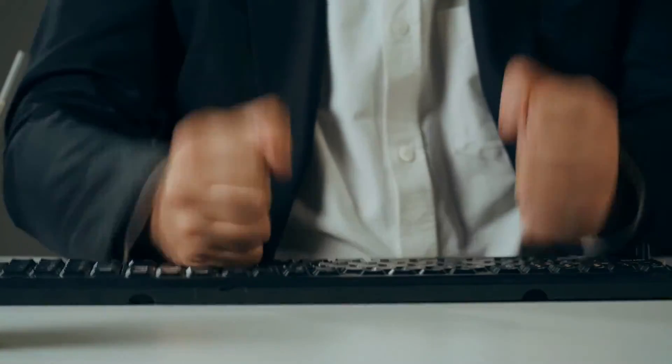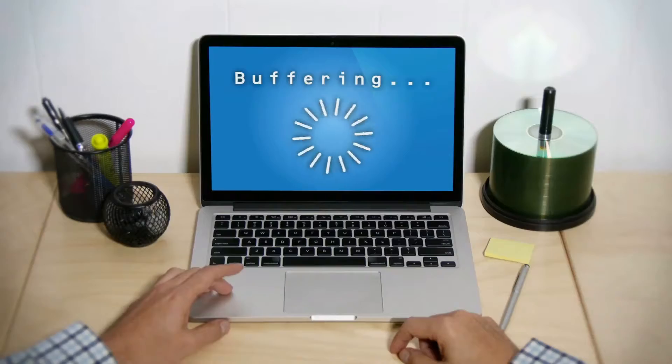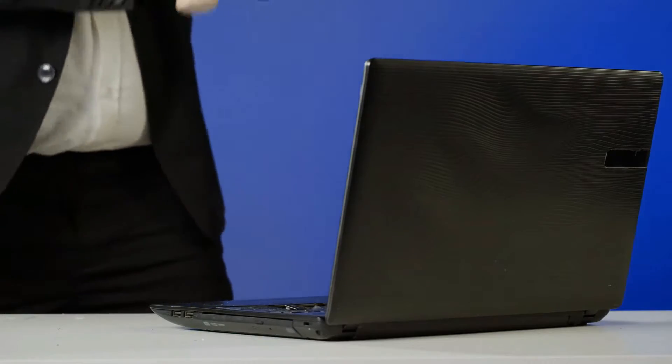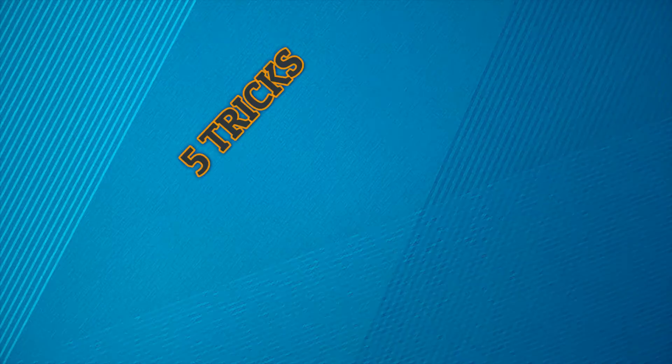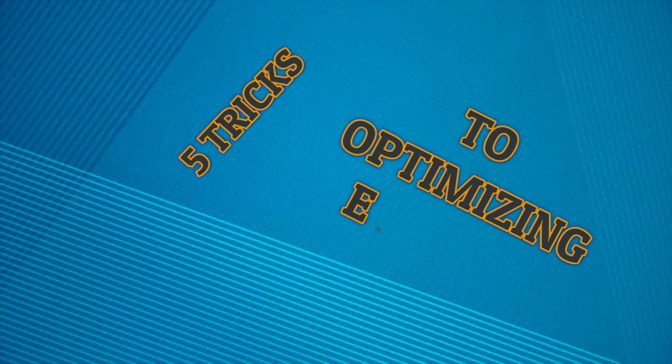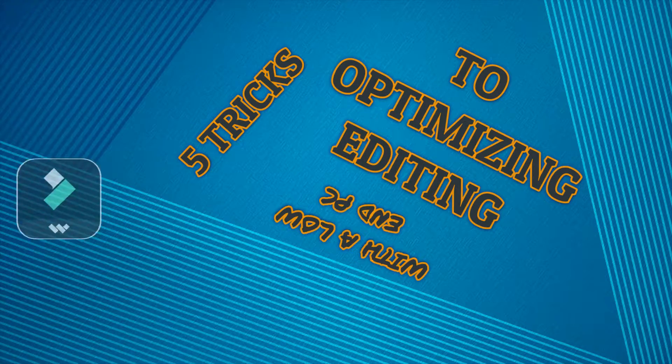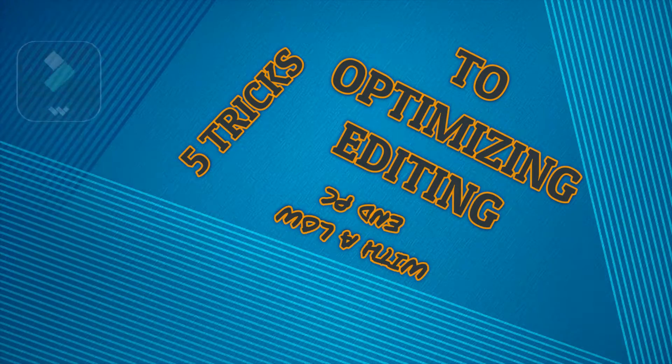Hello my friends, so you're troubled with your low-end PC and it just crashes time after time and you're thinking to break it into pieces. No, wait, wait, wait. In this video are five tips to optimize editing with a low-end PC in Wondershare Filmora. Coming up.